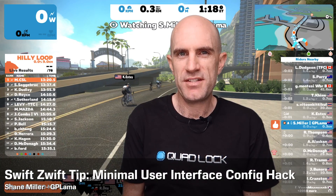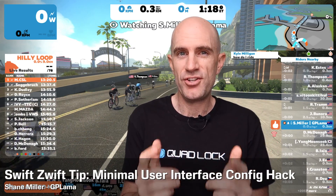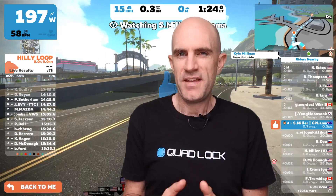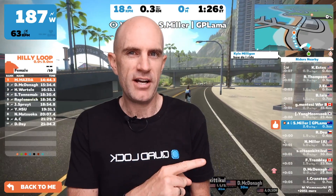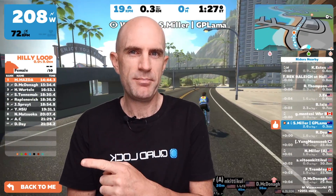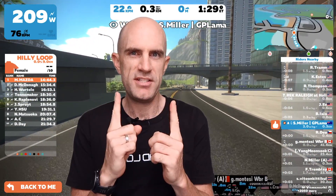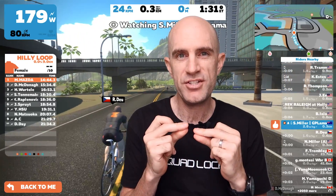Today's Zwift tip: clearing up the user interface so you can just enjoy the ride. These days Zwift is getting a little cluttered with rider lists, leaderboards, maps, wattage, and statistics. It'd be nice if we could just clear it up and just go for a ride.